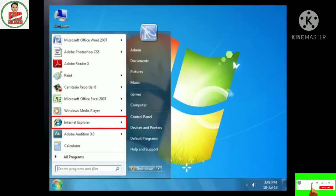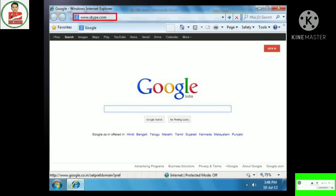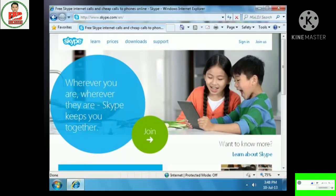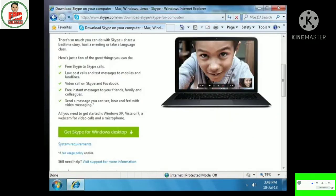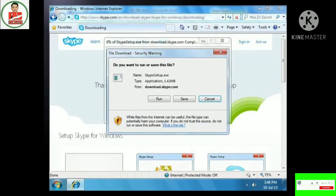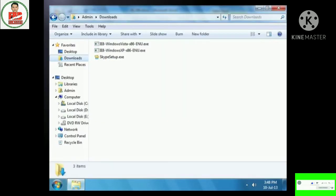To download and install Skype, open Internet Explorer and type www.skype.com in the address bar. Click on the Go button or press Enter. The home page of Skype appears. Click on the Downloads link. In the Device section, computer is selected by default. Click on the Get Skype for Windows desktop button. The Opening Skype Setup.exe dialog box appears.